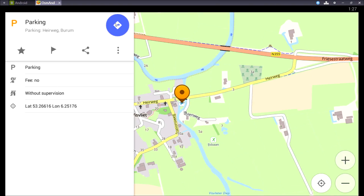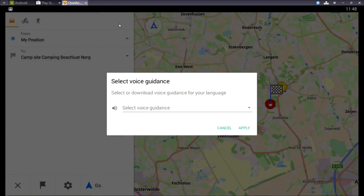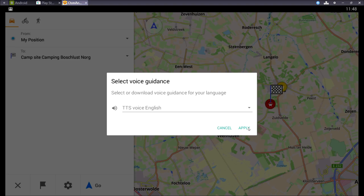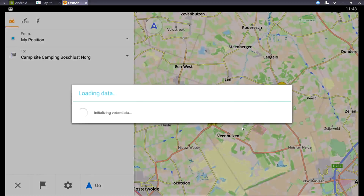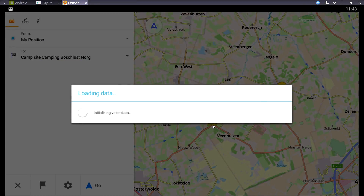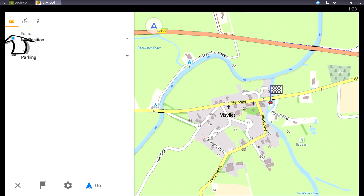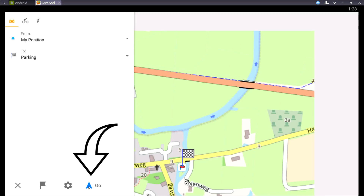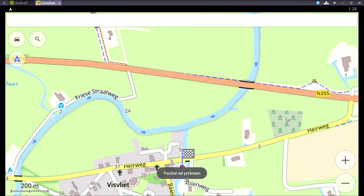Then I press the blue button and a screen pops up asking if I want voice guidance. Just pick one and then you can choose your means of transportation like a car or a bike. I'll explain more about the different profiles in the next video. Now press go to start your journey.